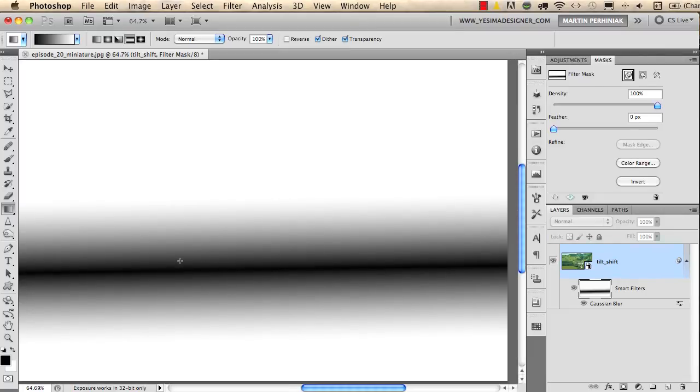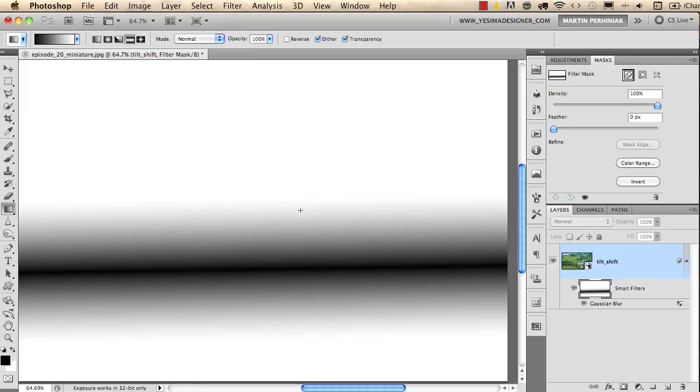Again, if I alt-click on the mask you see that we hid the effect of the Gaussian Blur from the bridge and we only apply it on the background and foreground. This is why I use the gradient to have this nice smooth transition between the sharp and the blurred out part in the image.